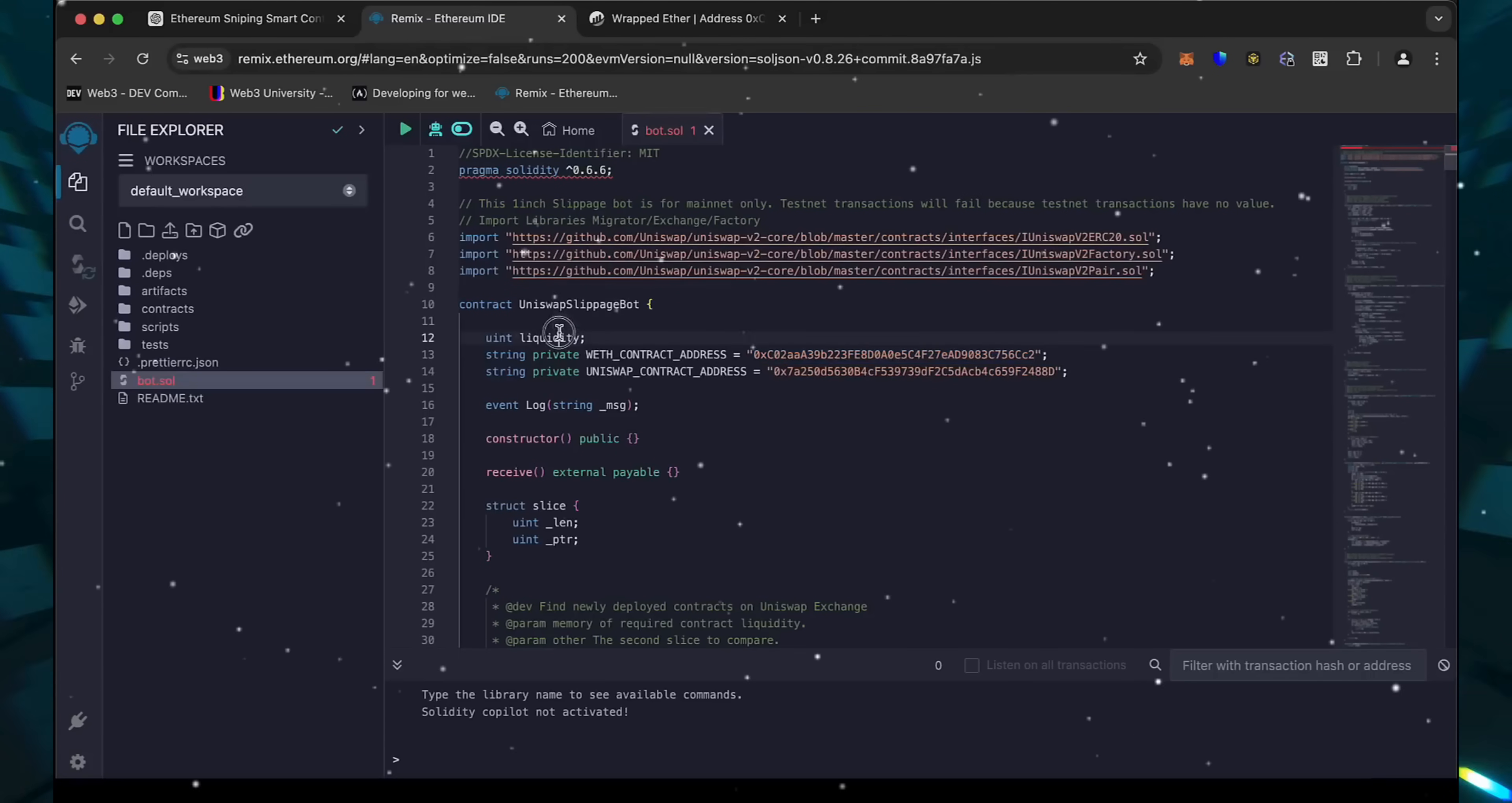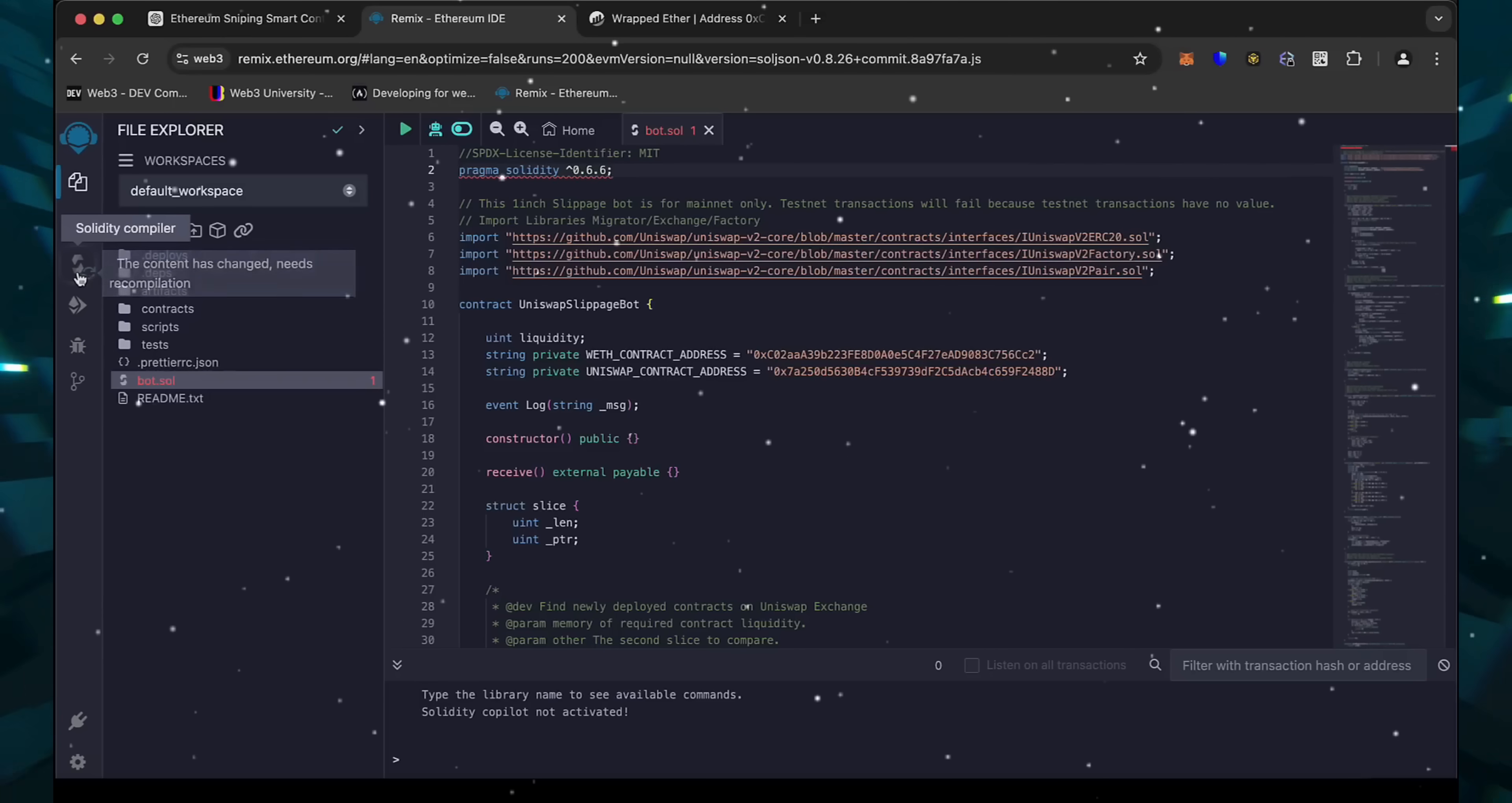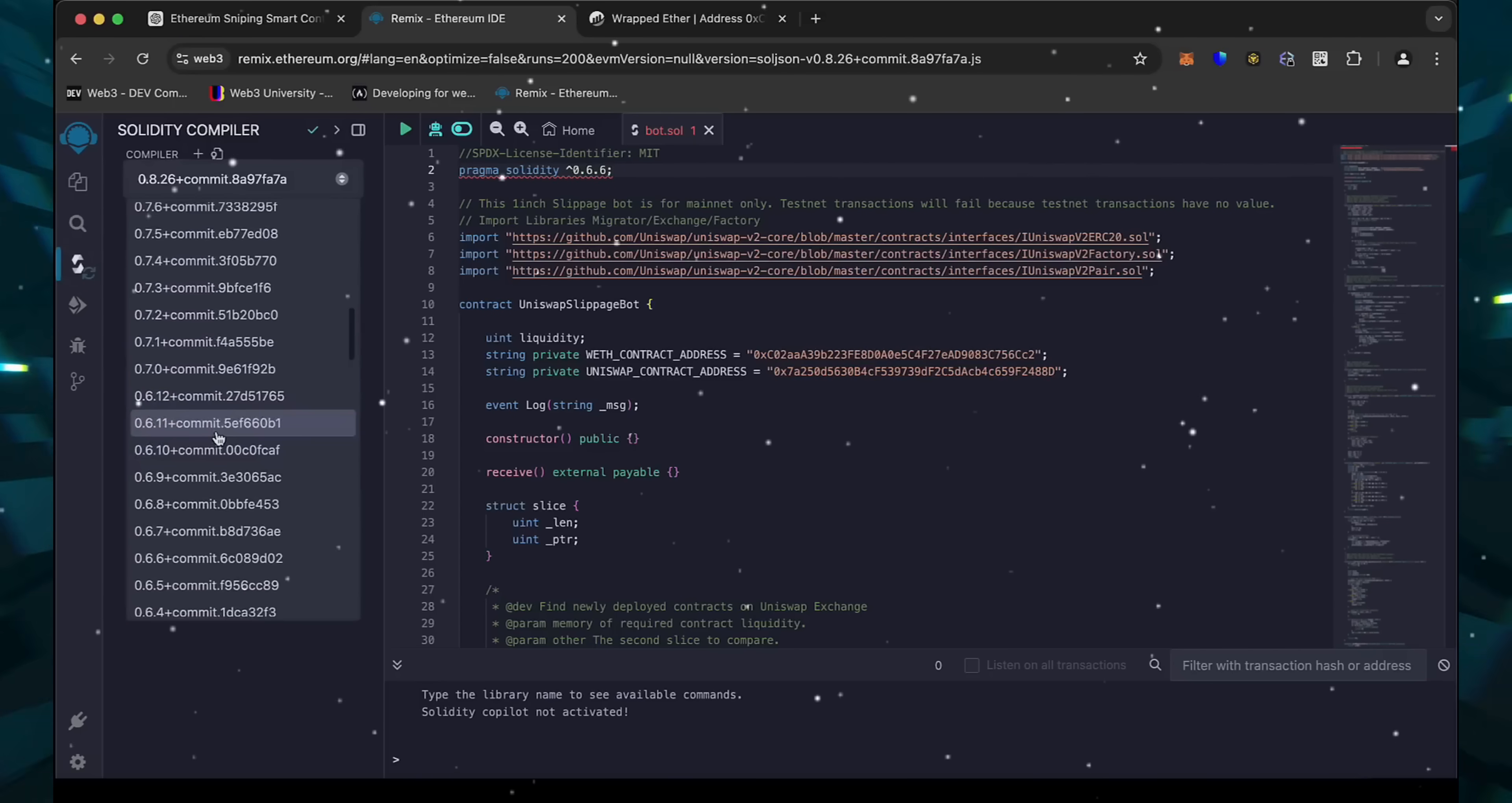Back to Remix. Now that our bot file is ready, let's compile it. As you can see, it's built with the 0.6.6 version of Solidity. To avoid errors, use the same version.